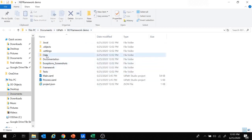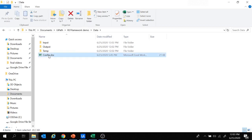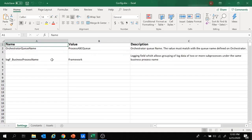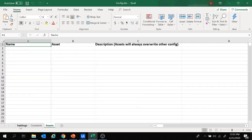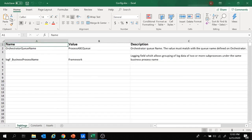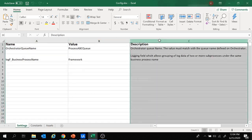Let's move to the file explorer. This is the folder of our project. If we move to the Data folder, we have the config file which stores the configuration information of the project. Opening it, we see three sheets: Settings, Constants, and Assets — each defined with columns for Name, Value, and Description.